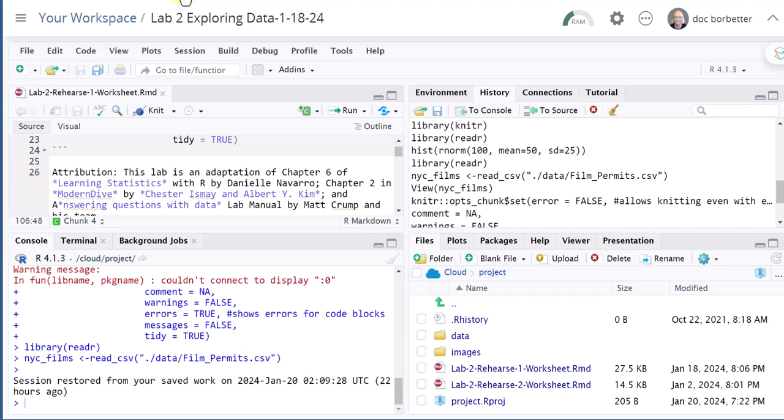Sometimes you need to upload a file into your Posit Cloud workspace. Here I want to upload a copy of the remixed RMD file because I accidentally deleted that file and need to replace it.